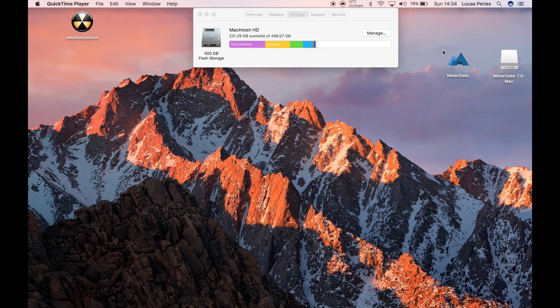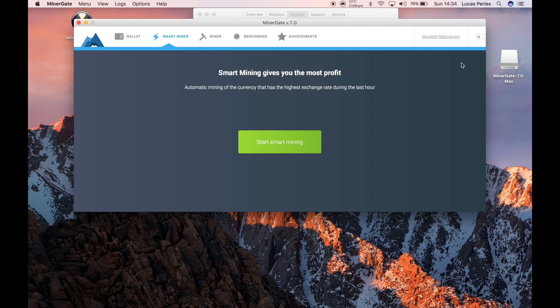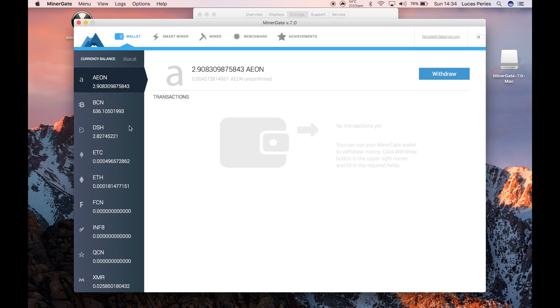I've also done a video on how to install the proper version of MinerGate. There's a normal version and an extended version. If you only download the normal version, you don't get the wallet, which means you can't withdraw your currency. That video will also be in the description.